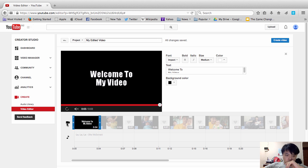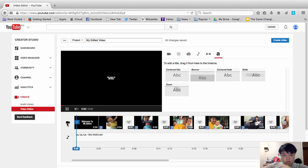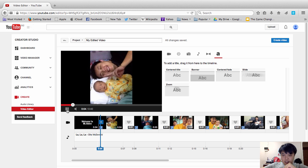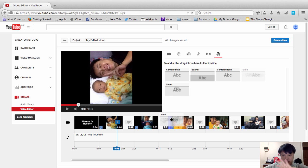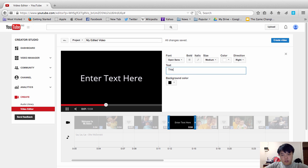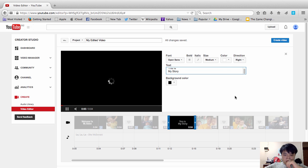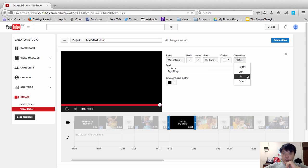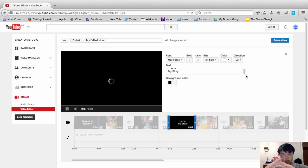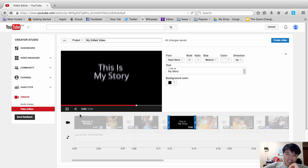Click play to preview — the video now shows your text intro with music. If you want to add more words in between slides, just drag another text element and place it where you want. For example, 'This is my story.' For each text slide, you can set the direction the words come from — right, left, up, or down. I usually like 'from up.' That's how it shows up — like a boom animation.